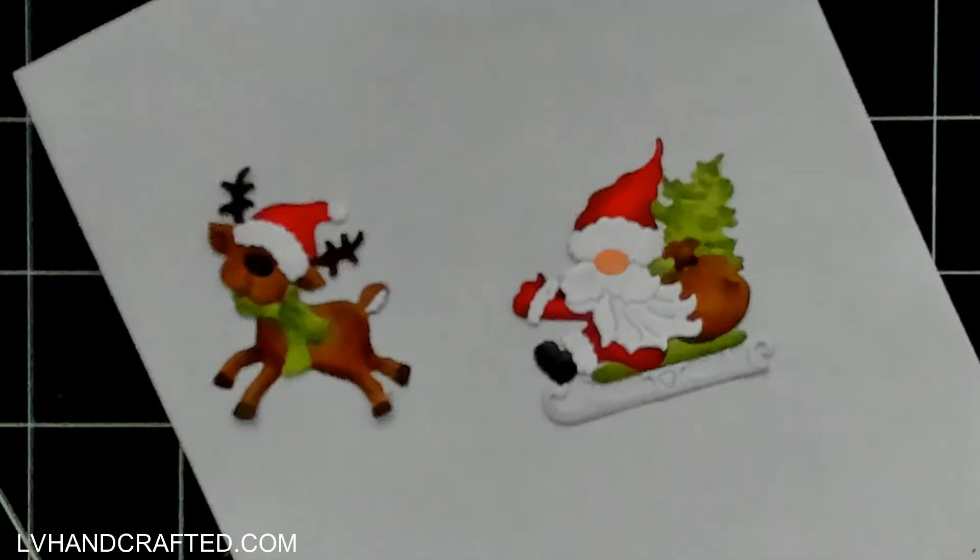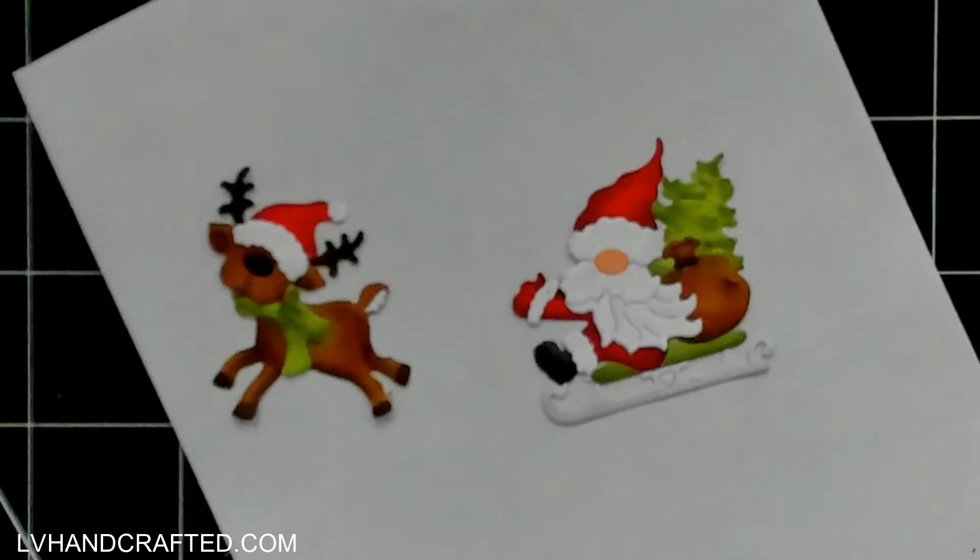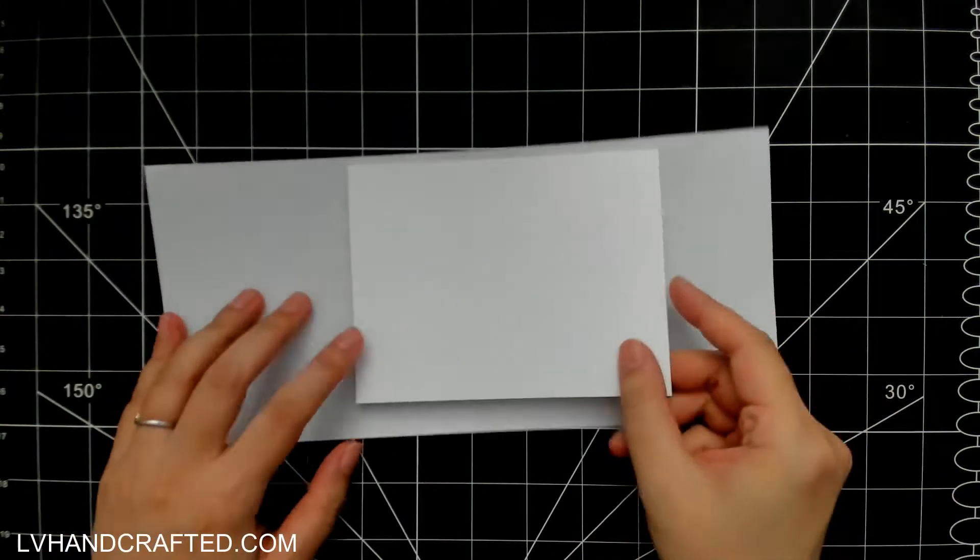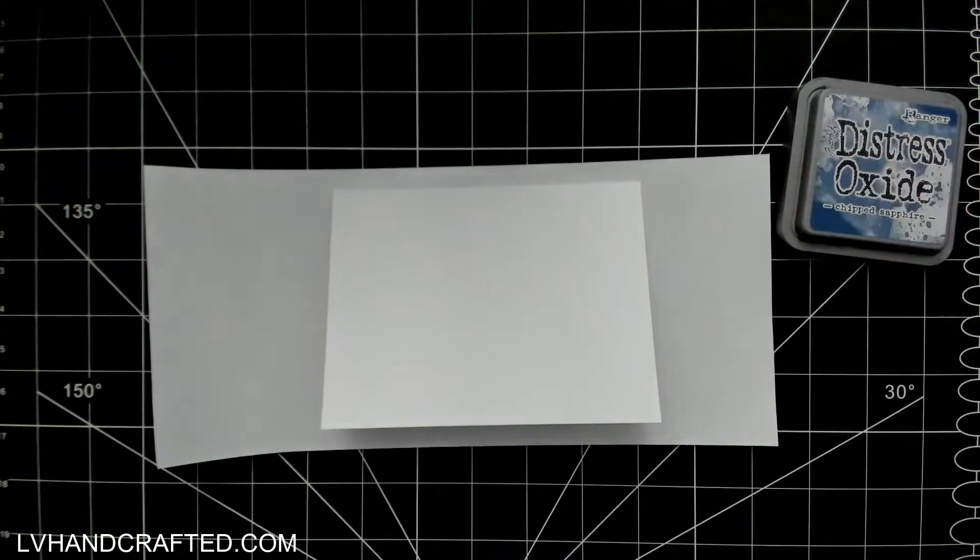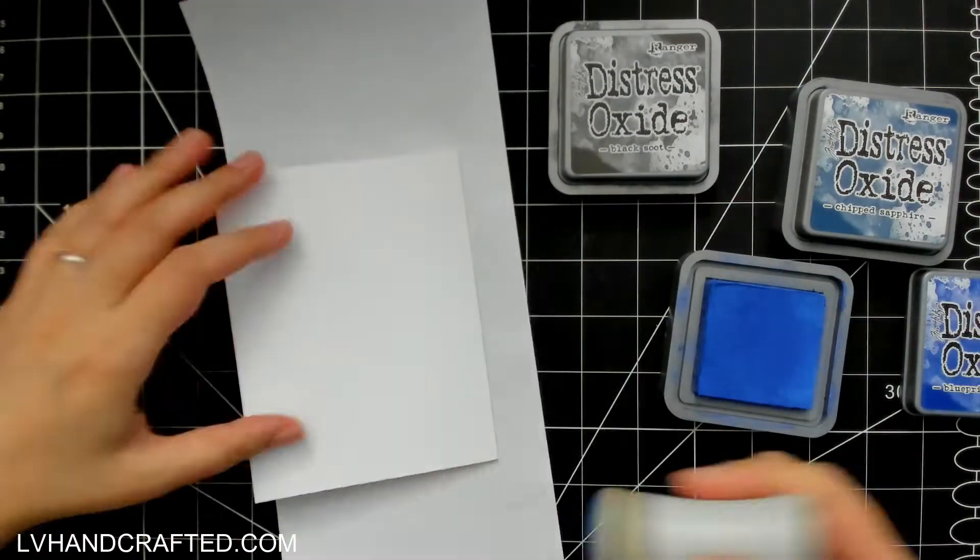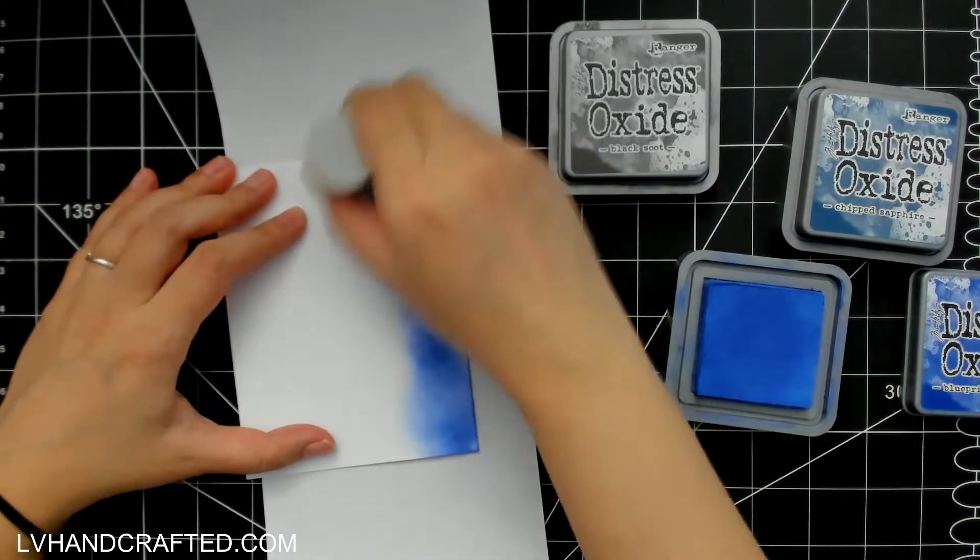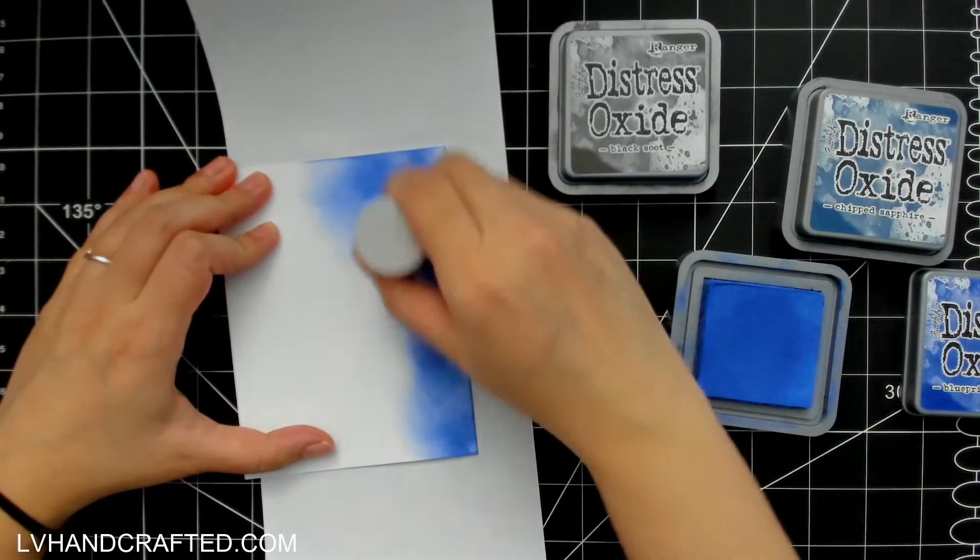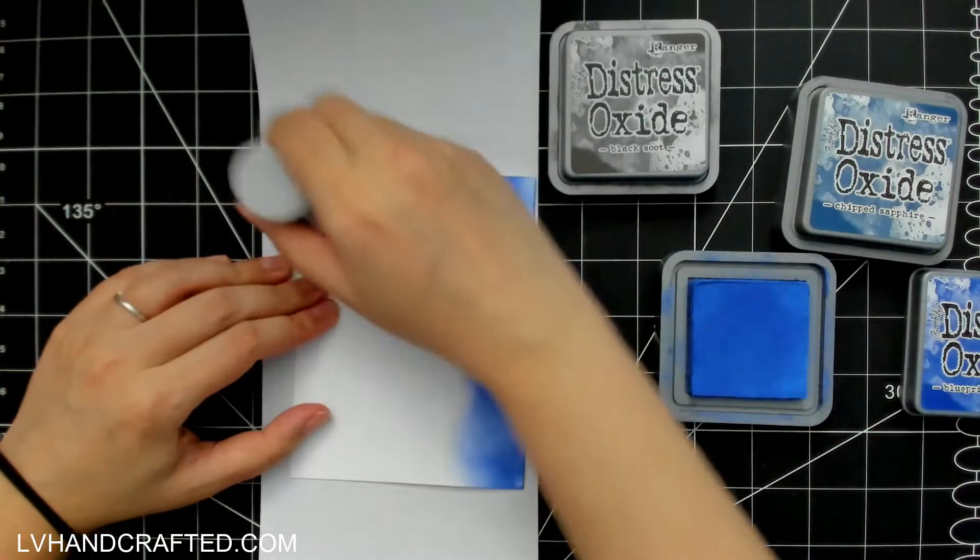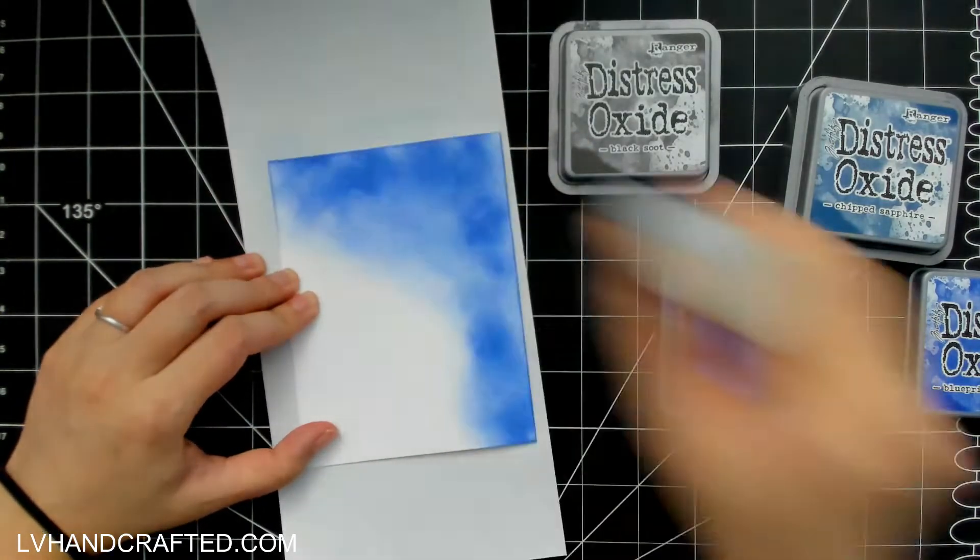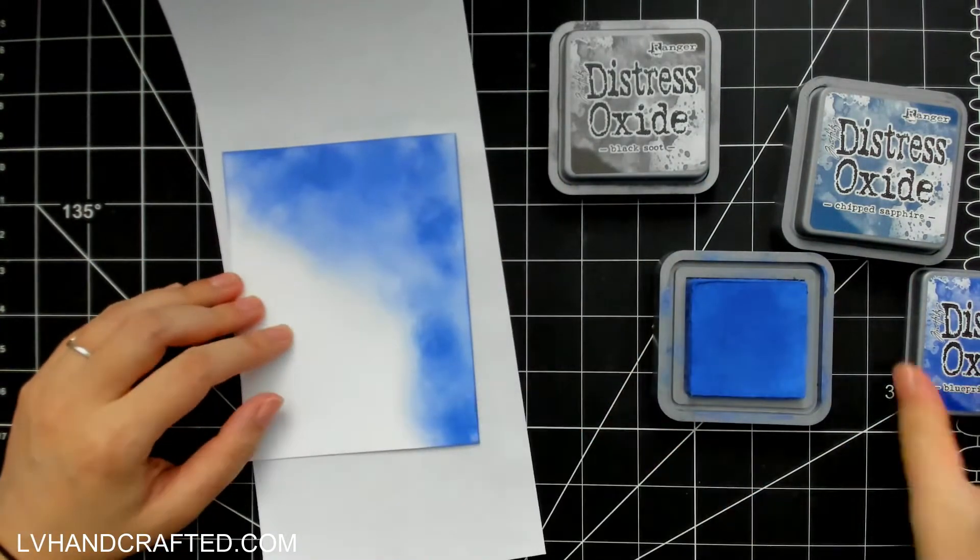I've already assembled my Santa and reindeer. If you want to see the full assembly, pop on over to my channel LV Handcrafted and you can check out that part of the process over there. This time around, instead of die cutting out of different solid color cardstock, I did die cut out of white and then colored it in, so just something a little bit different from how I normally play with the Cottage Cutz dies.